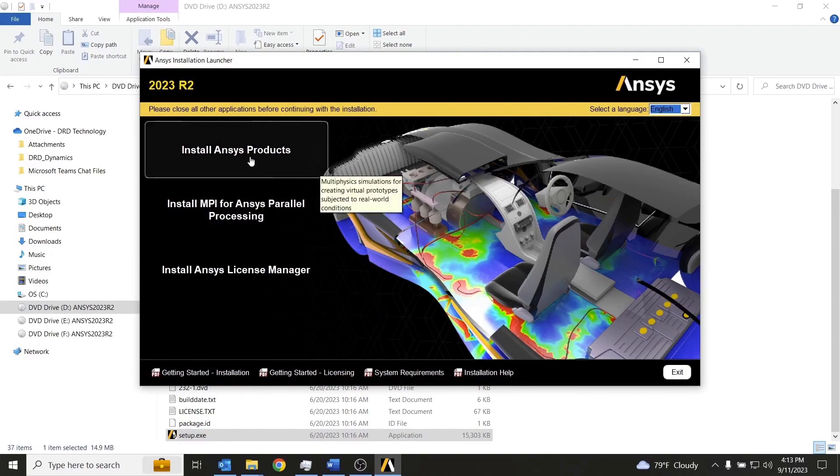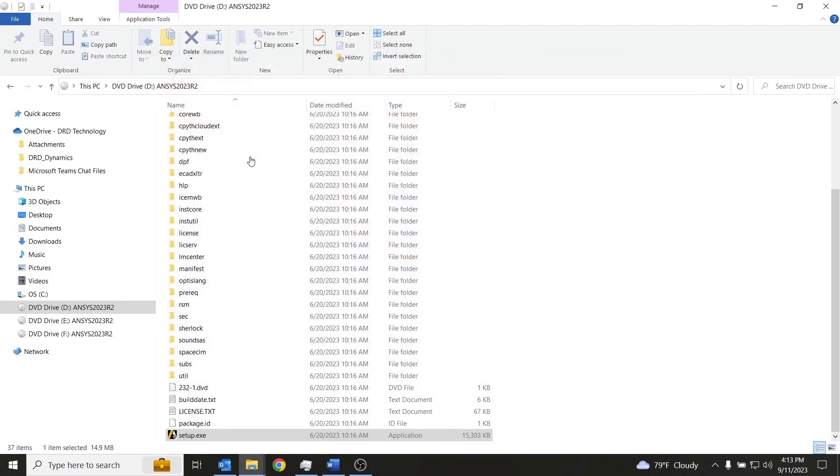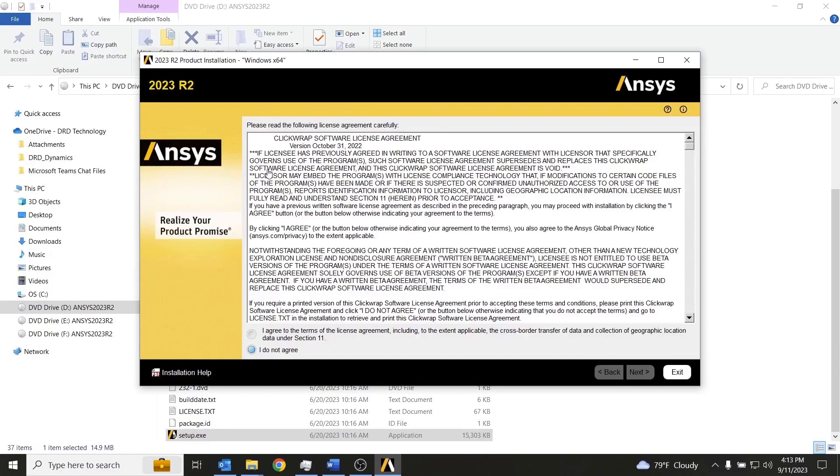We'll click the button that says install ANSYS products. We'll agree to the terms of the license agreement.